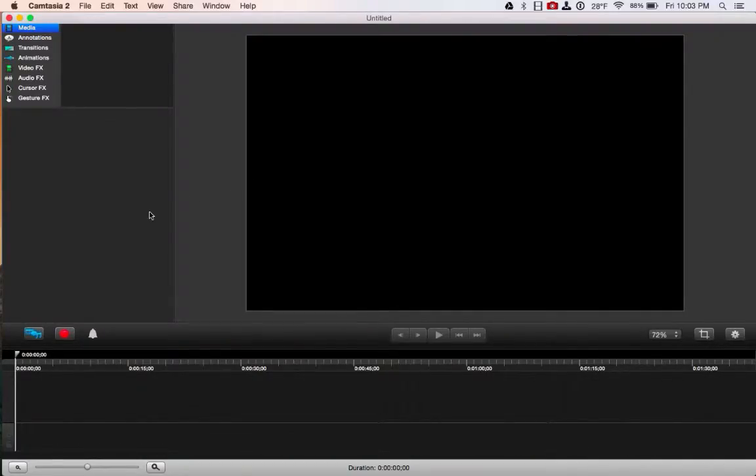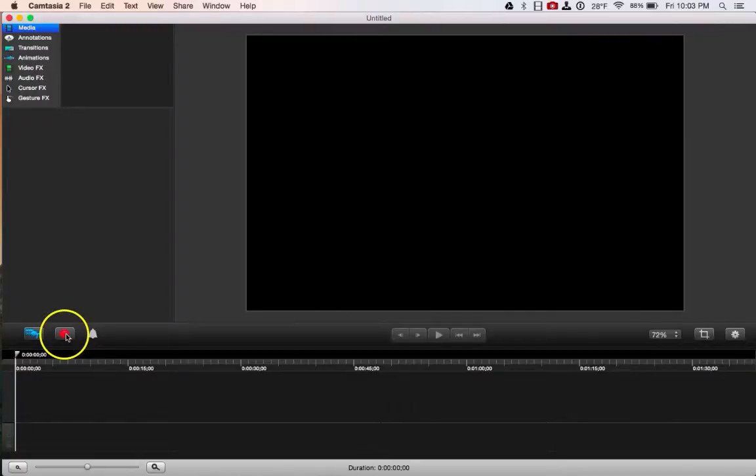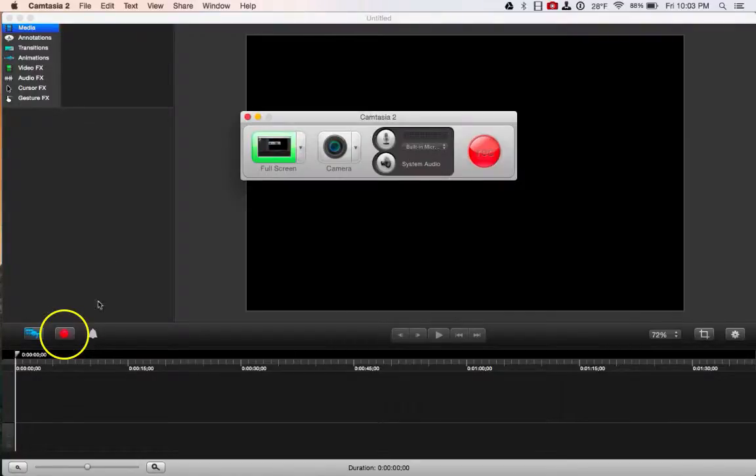And there are two ways that you can begin recording. One is to click the record button above the timeline, so I can click that to open the recorder.